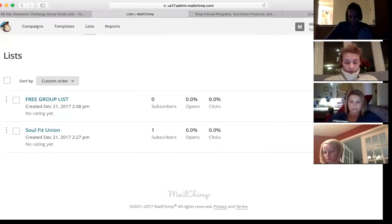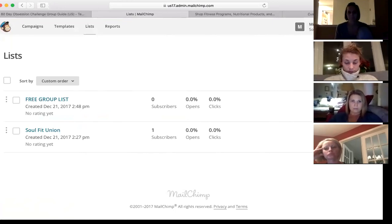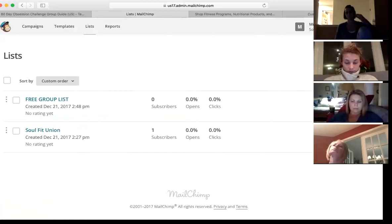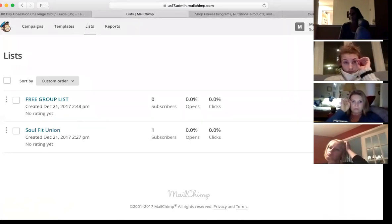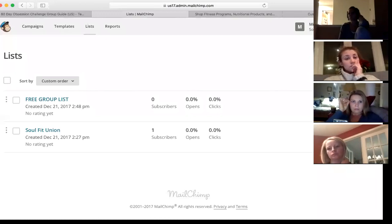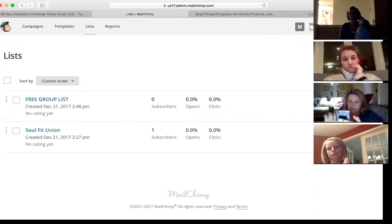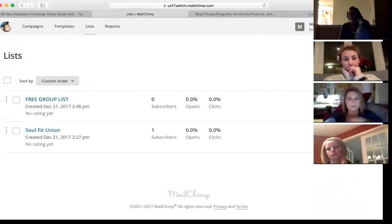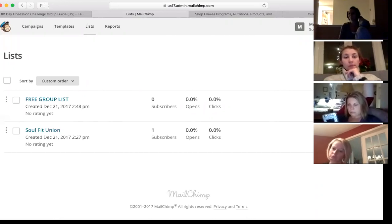How you collect emails is kind of up to you. One thing you should do when you start a free group is that Facebook gives you the option to ask three questions before people get added to the group. One of them can be their email — it's a great way to collect it. It also helps filter out tire kickers, because if someone can't answer three simple questions for your free group, you probably don't want them in there anyway.